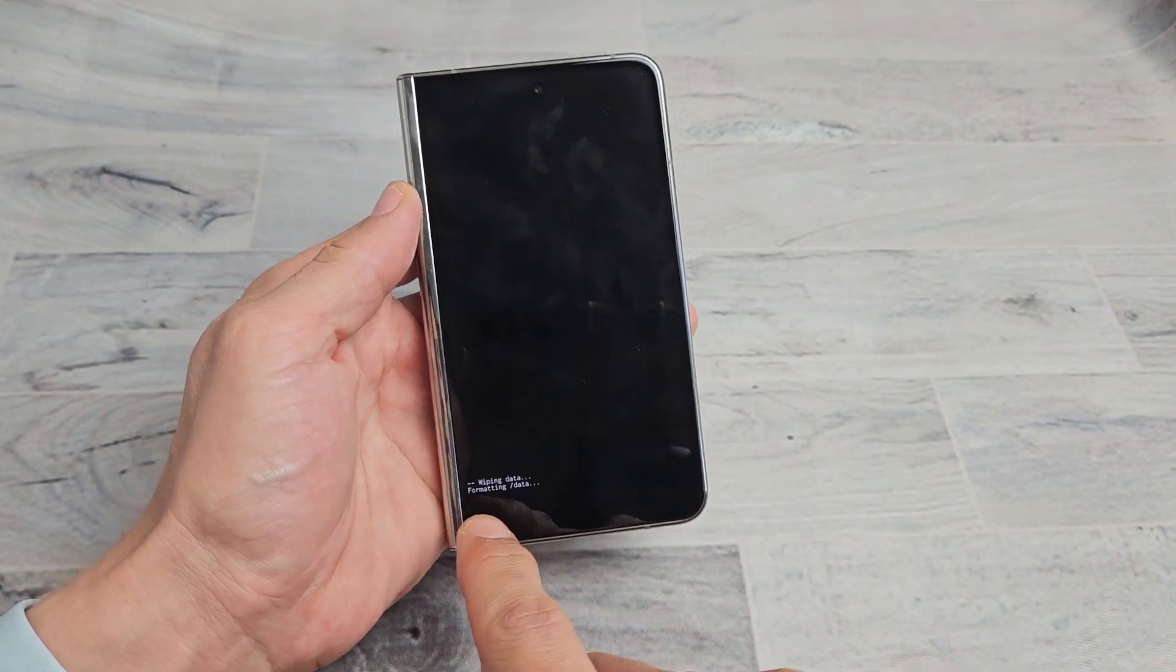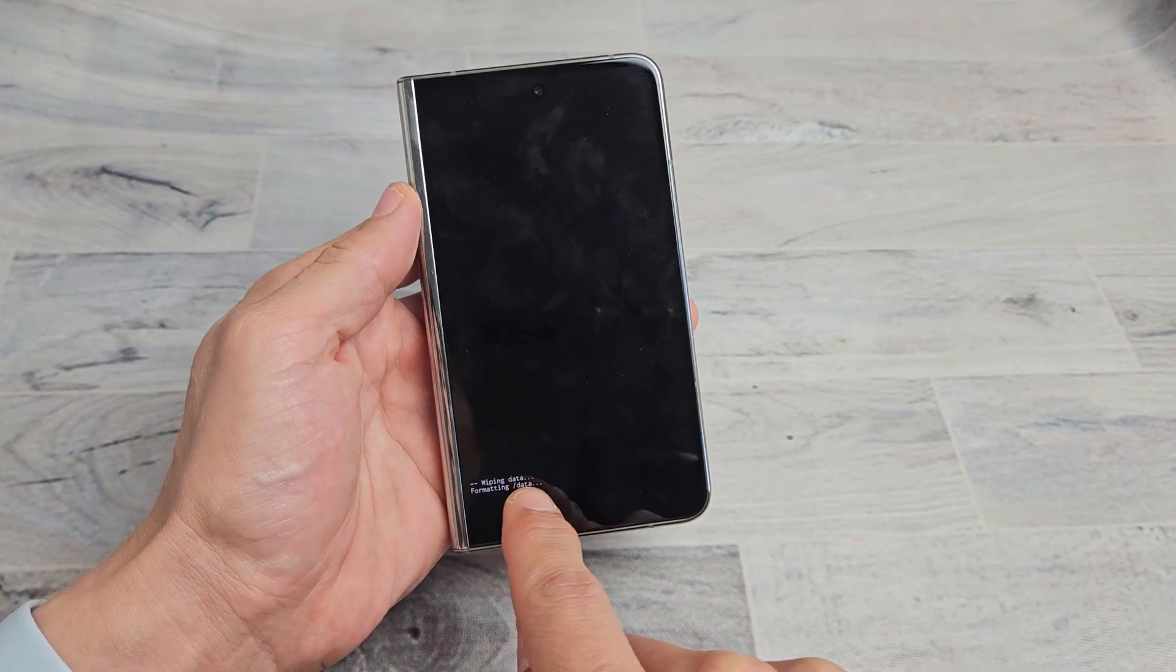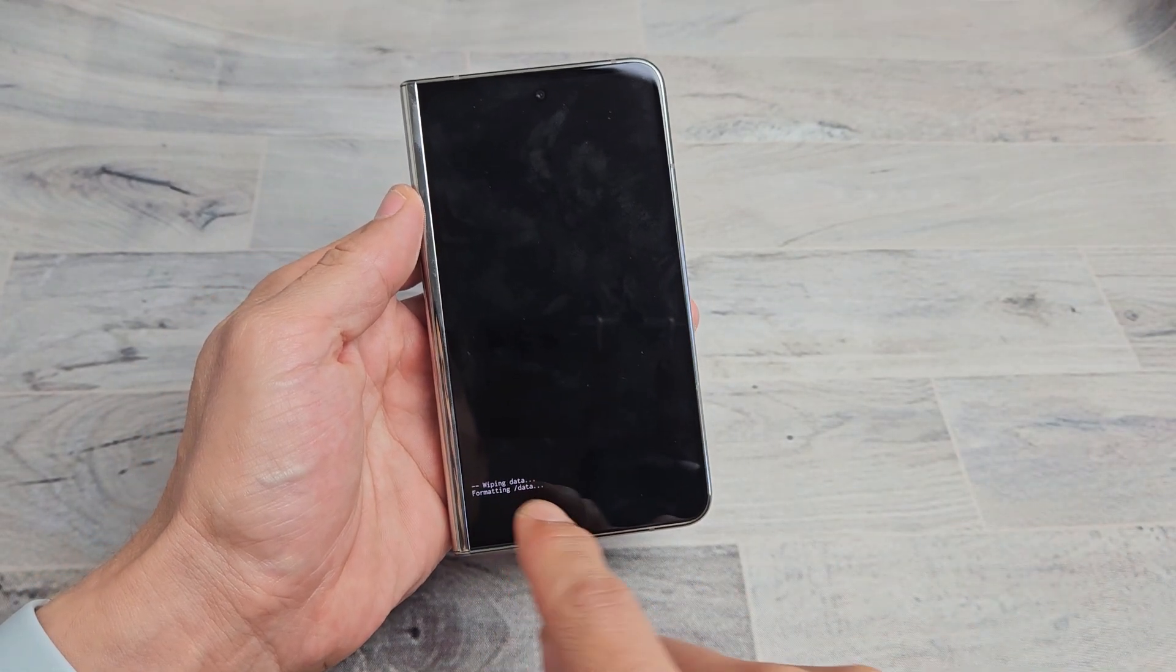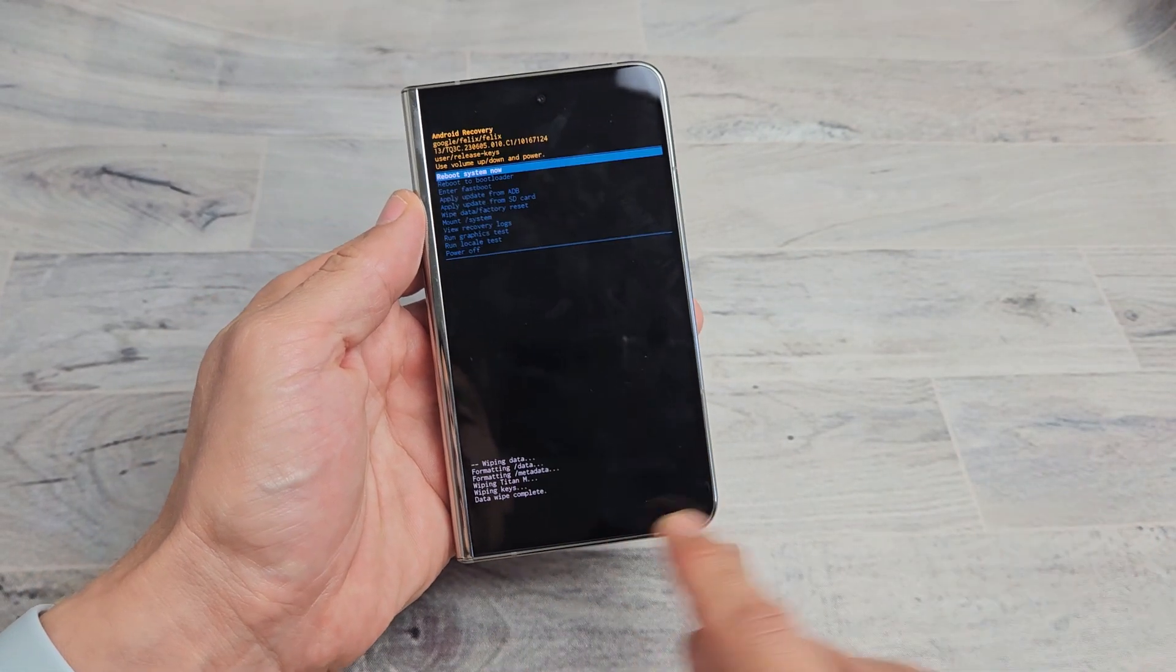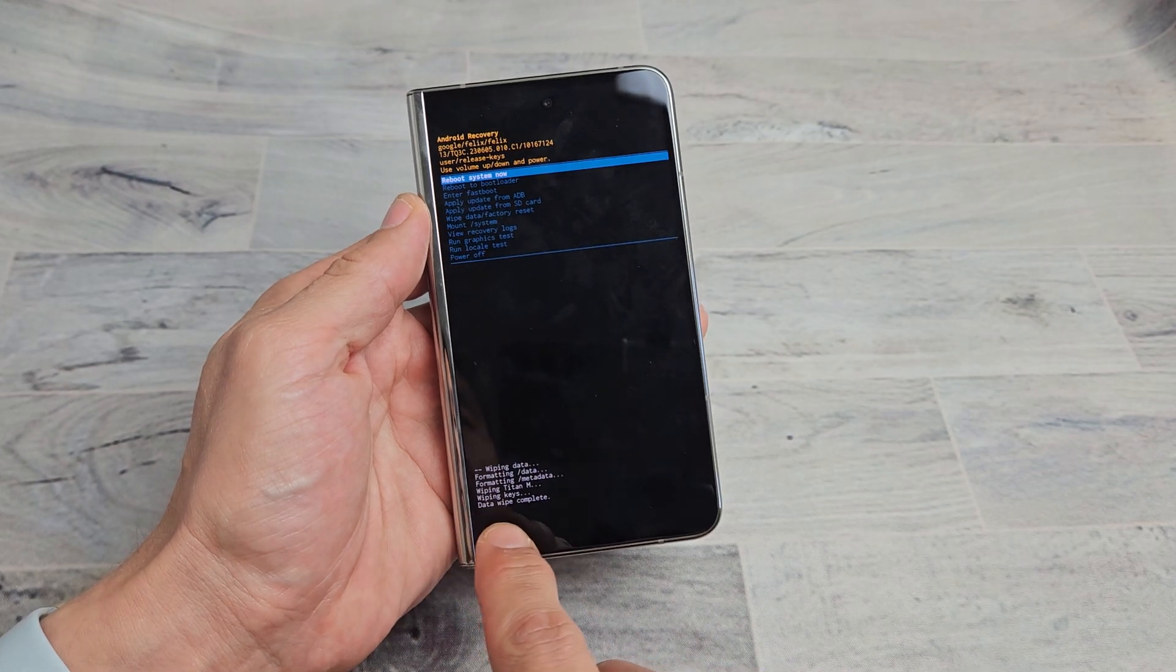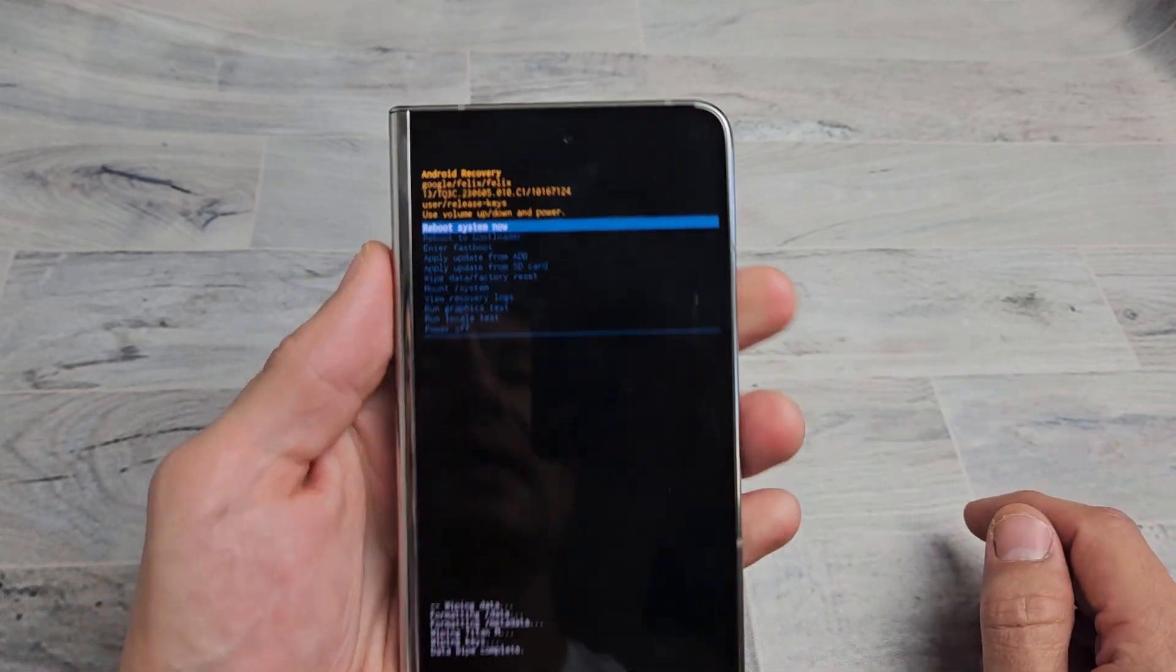This is super quick. Formatting data. Wipe data. Wipe complete.